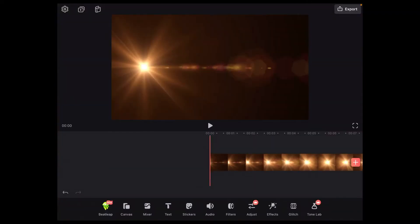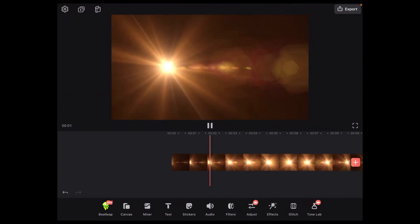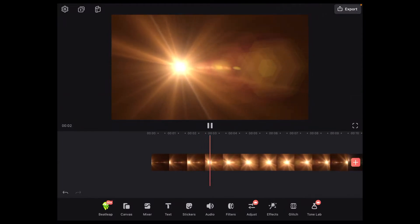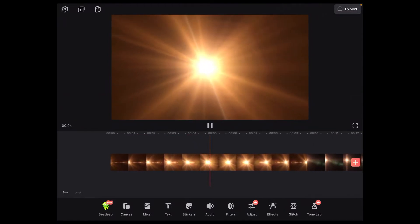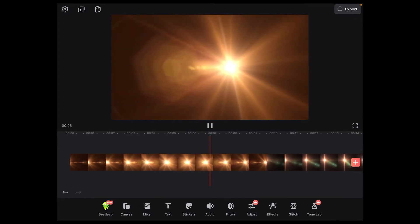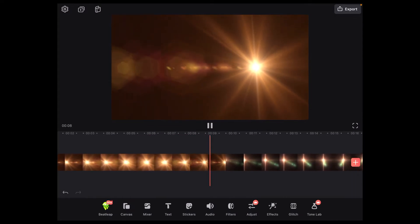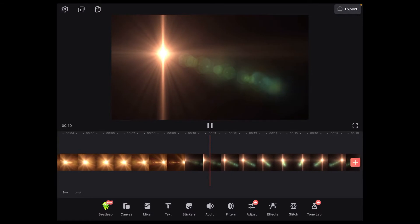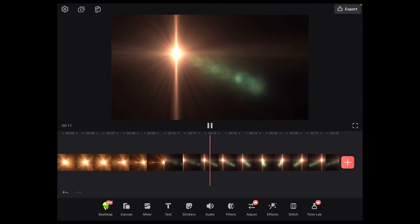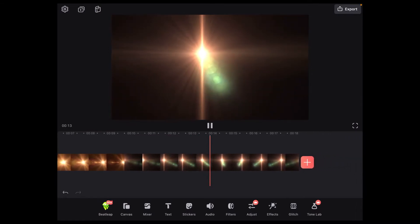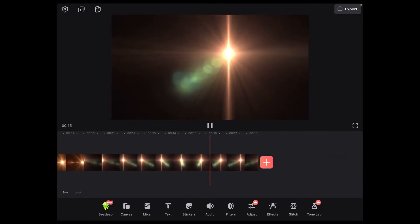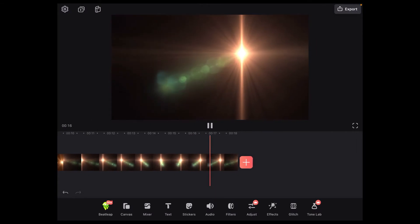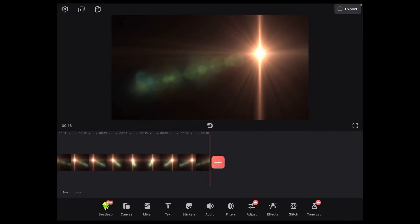This one here. I'll tap on it and it will take a minute to download into the project. I'll play through the clip to show you what it looks like. That's the clip.